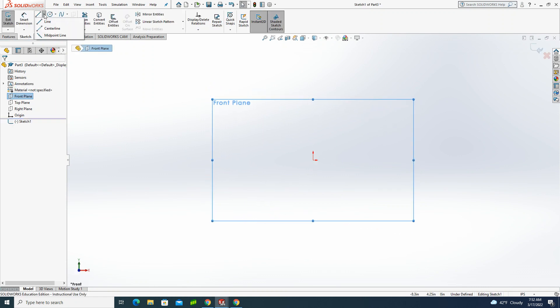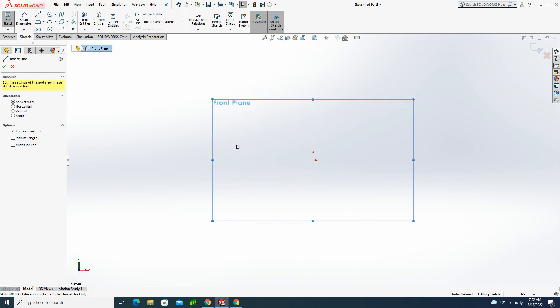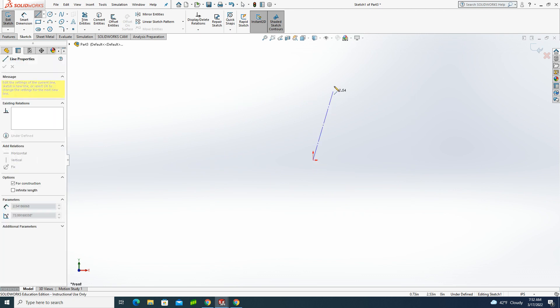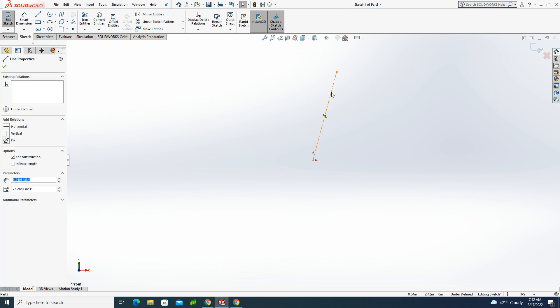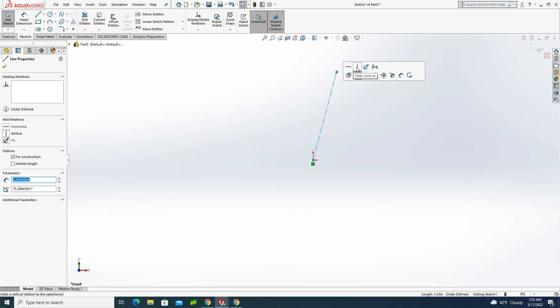So I'll start my sketch, and I'm going to start with a vertical center line. Now what happens if I draw my line and it's not quite vertical? Well, the reality is if I didn't snap to vertical, I can always come back, click on the line, and I get this heads-up toolbar, and I can make it vertical. The nice thing is the software allows you to go back and make changes. This is just one way to do that.